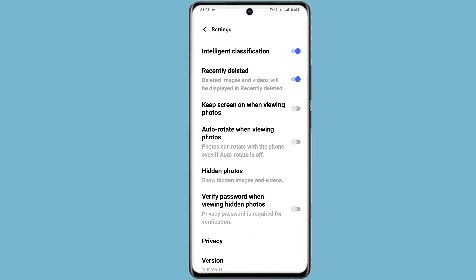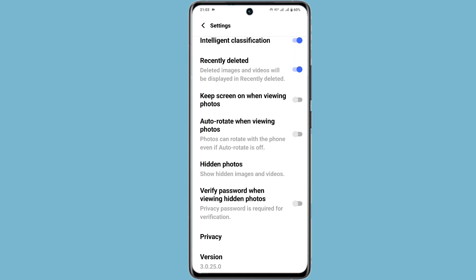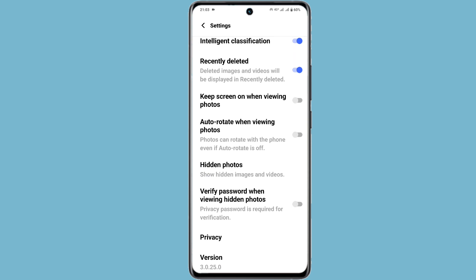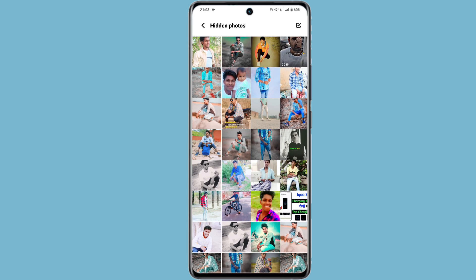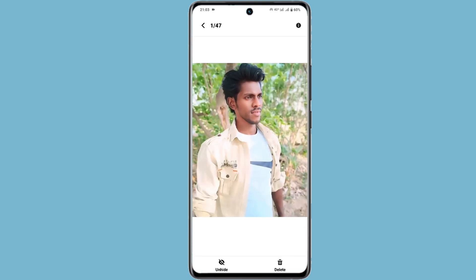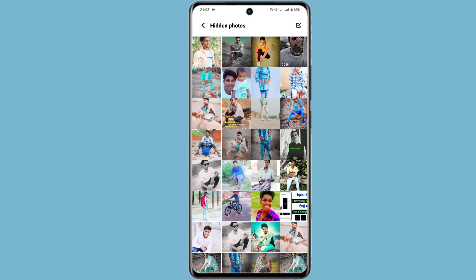Click on the settings icon and scroll down. Hidden photos will be hidden there. You have to enter a password to access them, and then you can see the hidden photos.